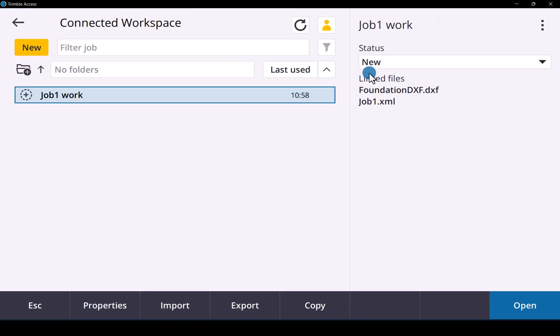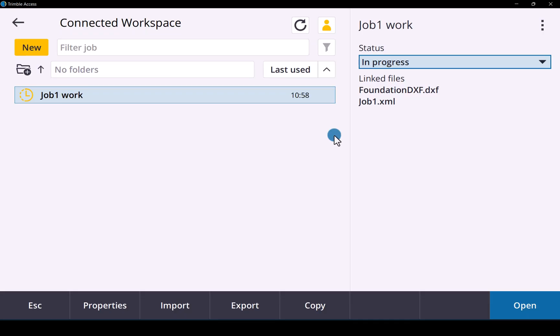There we go. In the connected workspace for that specific job file you will now see the status. So you can change it to in progress. That will update the status.